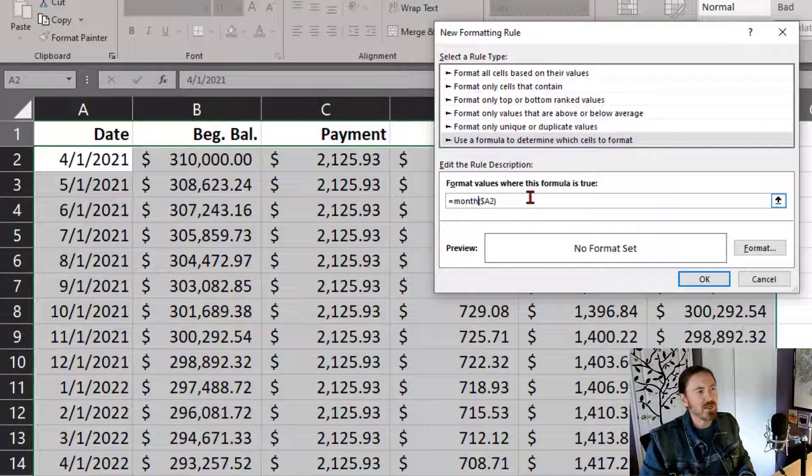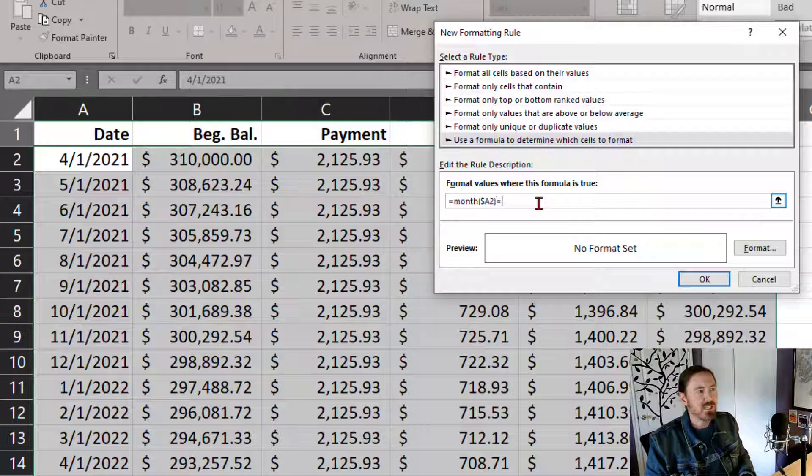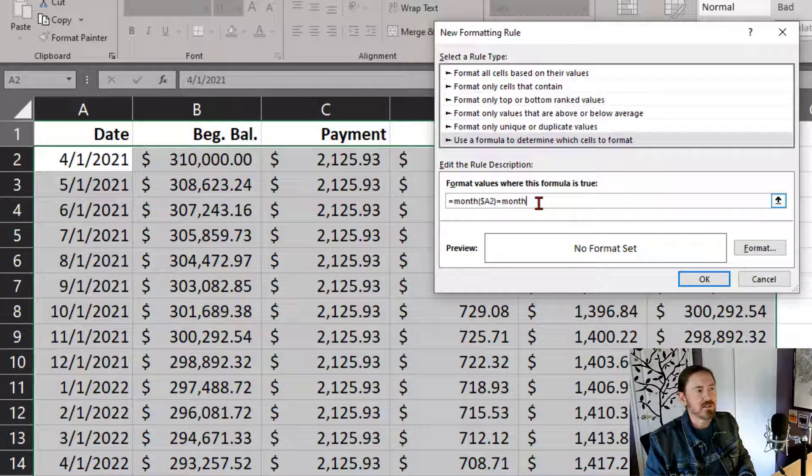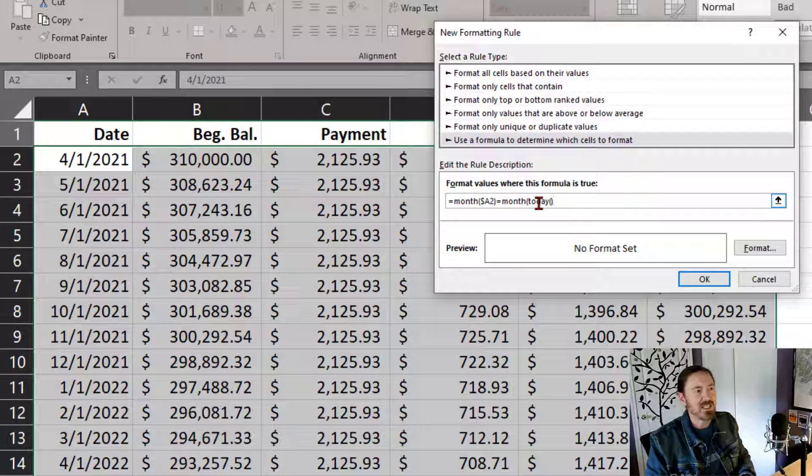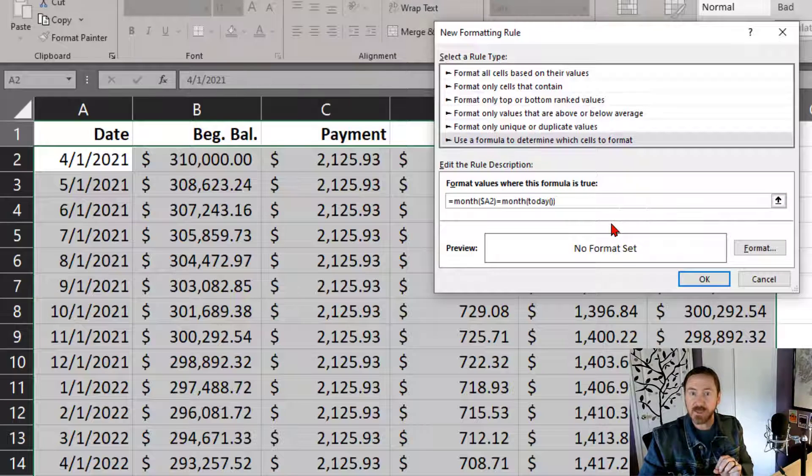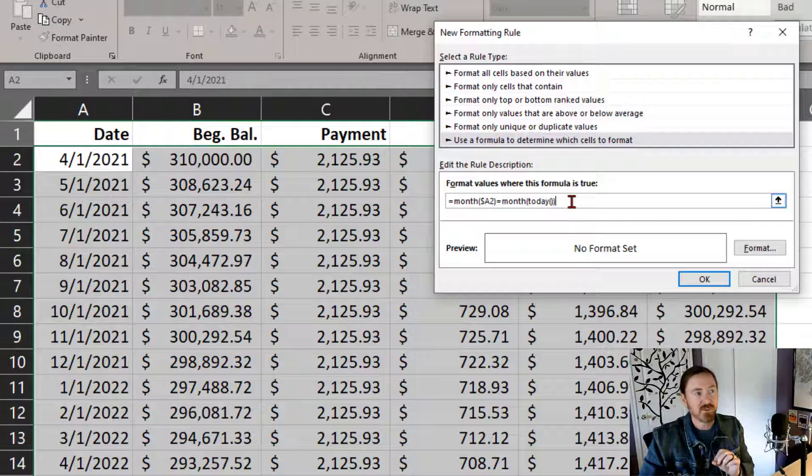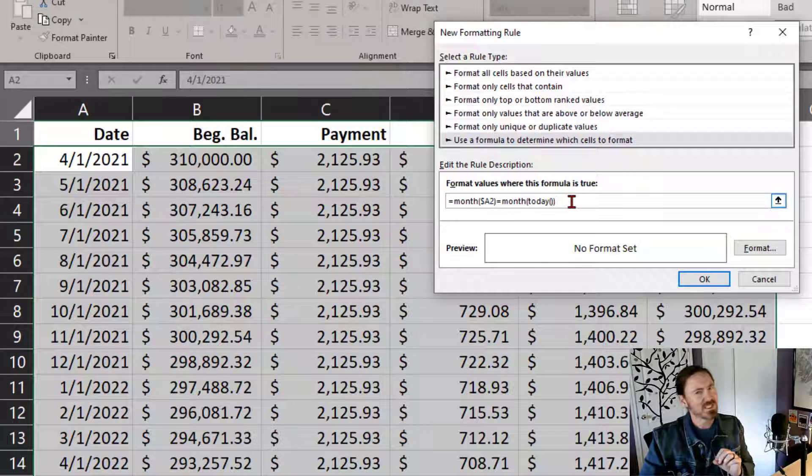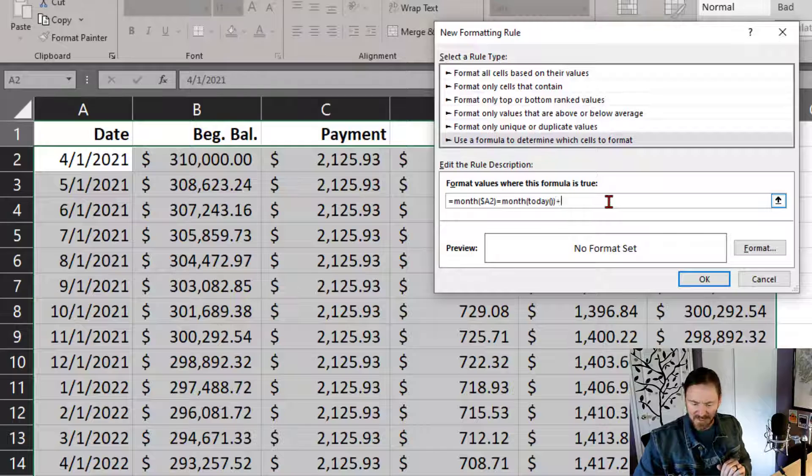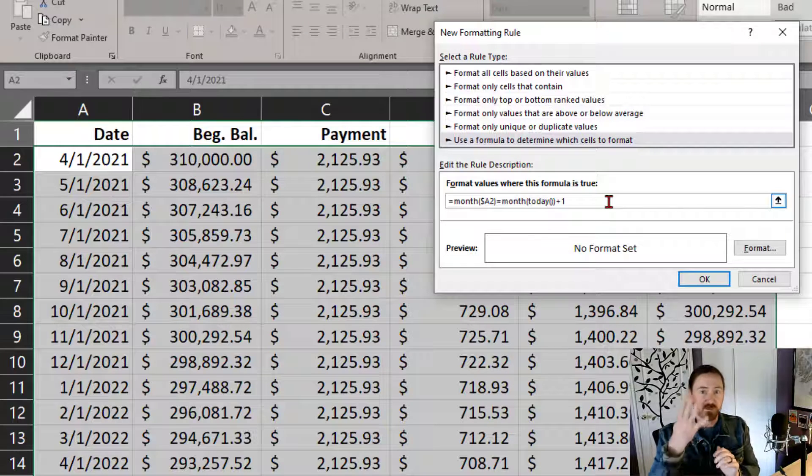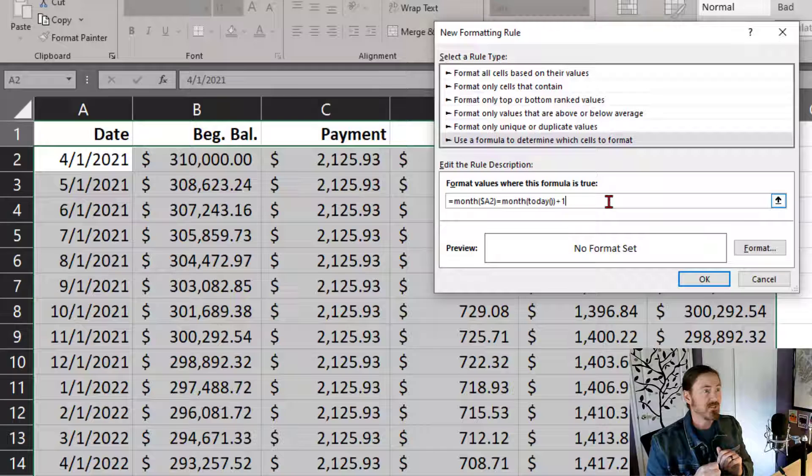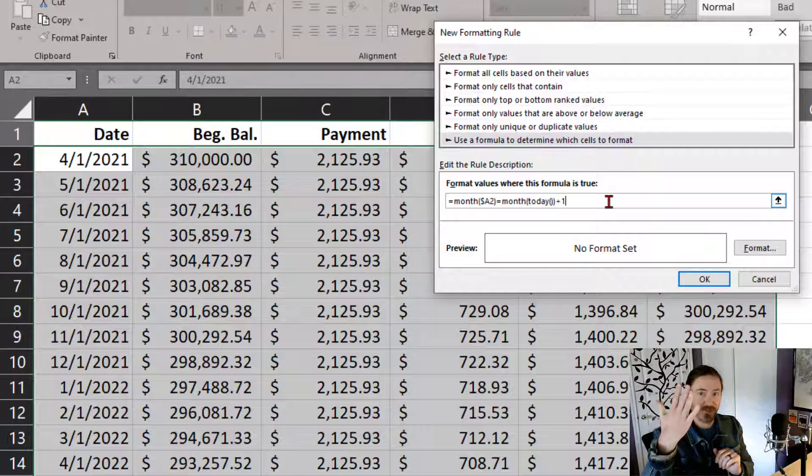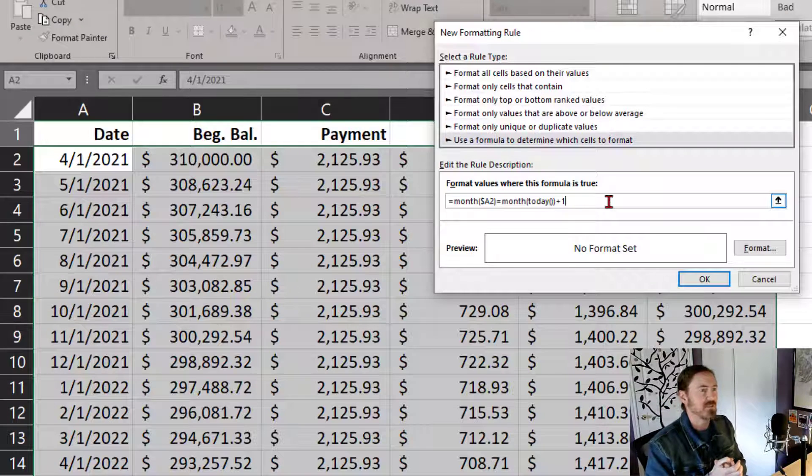Now, so I want to know if the month of A2 is equal to the month of today. Now, notice I'm writing the today function, the word today, with an empty set of parentheses, within the parentheses of the month function. But it's not just the month of today. I want to know the month of today plus 1. So if the current month is 4, I want to know if the month of A2 is equal to 5, which is going to be the next month.